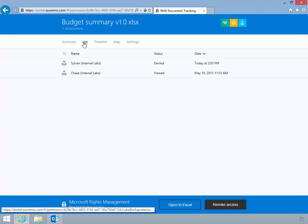He clicks the list tab and can view a detailed list of the access attempts to the document. Notice that Chase was able to open and view the document, but Sylvan was not.